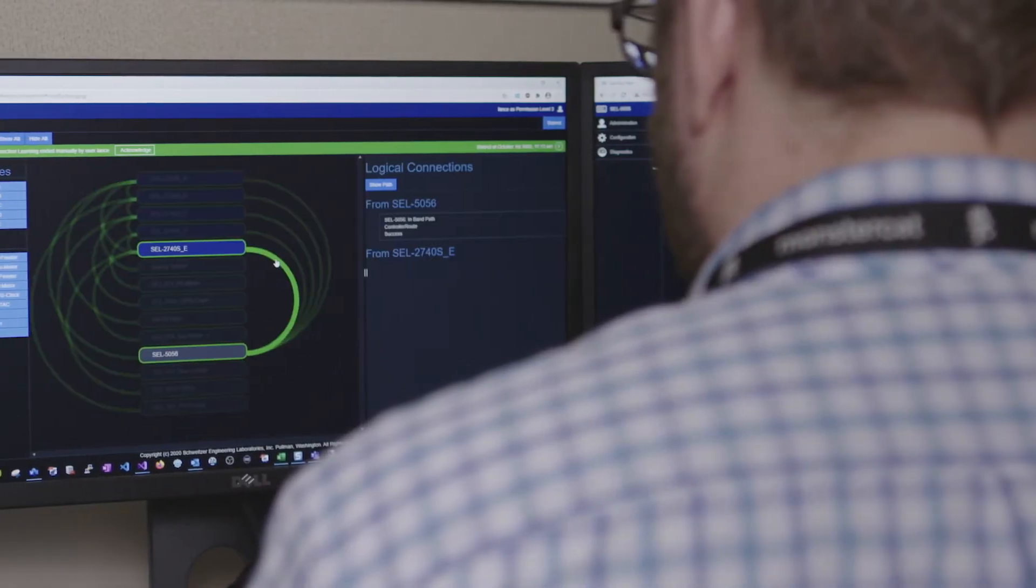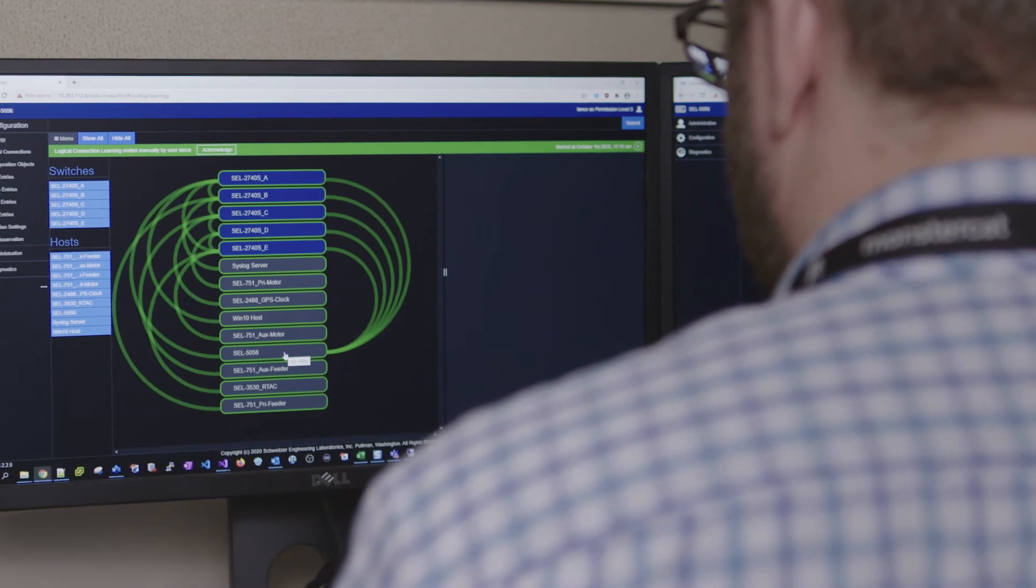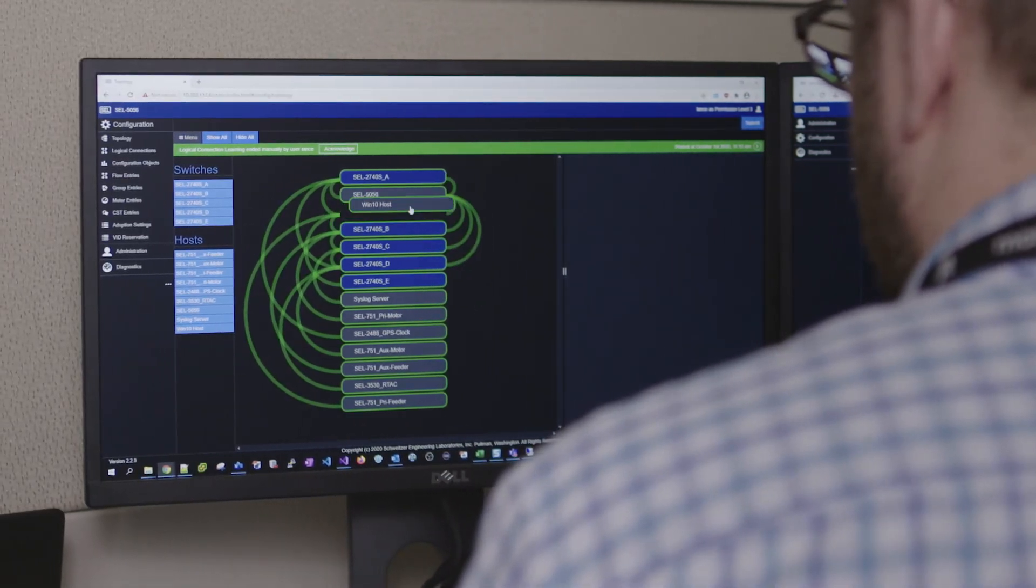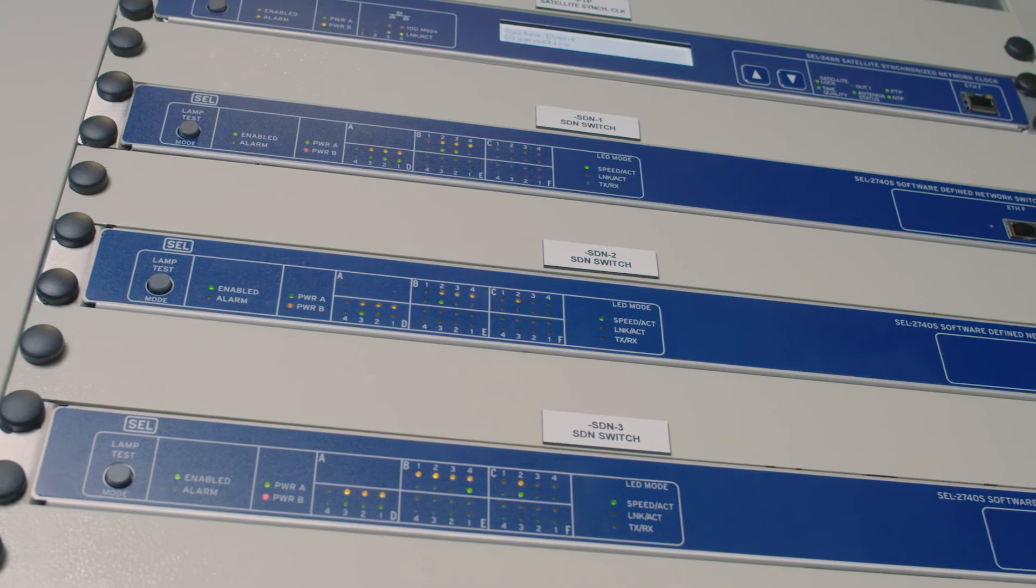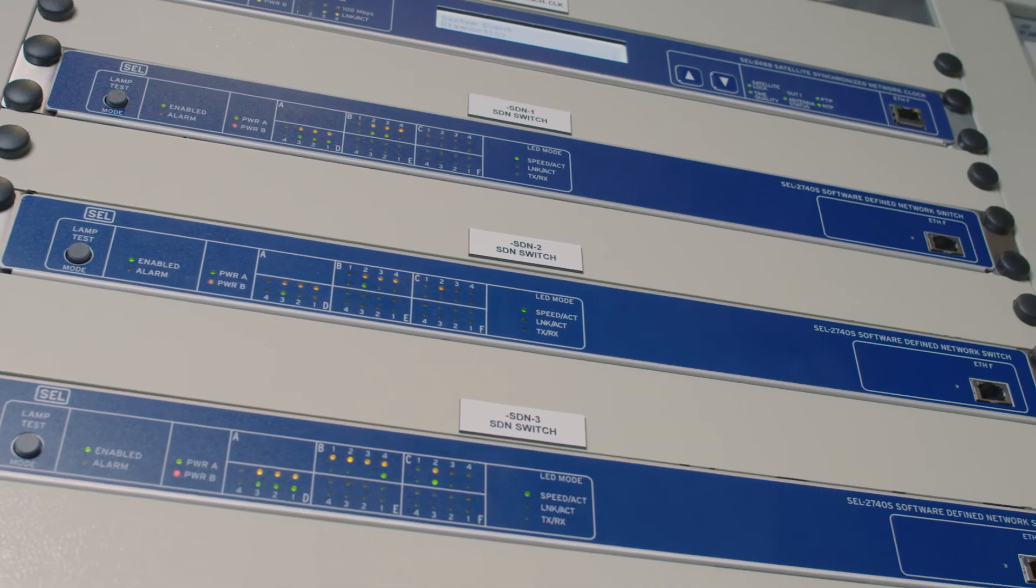If we have any link broken in our network, the recovery times and the heal times are orders of magnitude faster than what you would get with a traditional IT network.